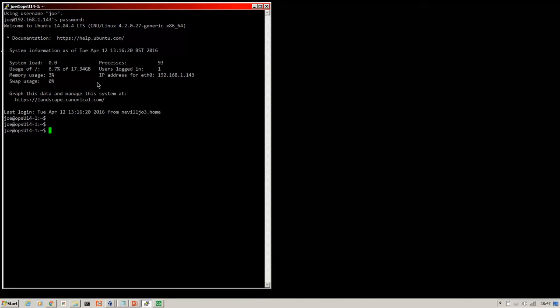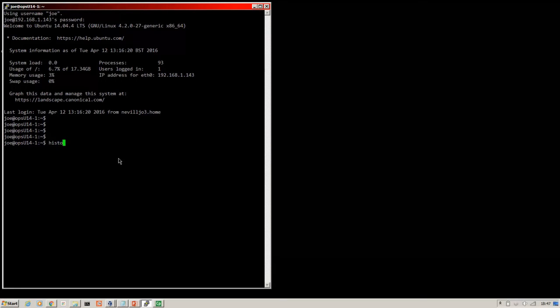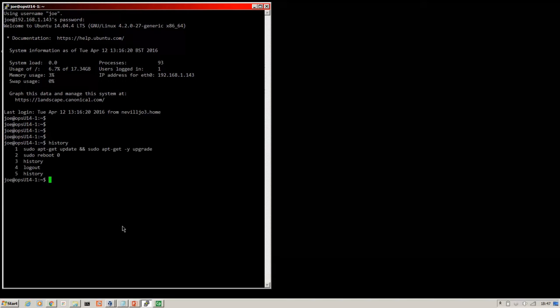Okay, step one, get Linux. A VM's fine, I'm using Ubuntu 14.04. This is a newly minted VM which I've logged into here. I've run just an apt-get update and an upgrade.